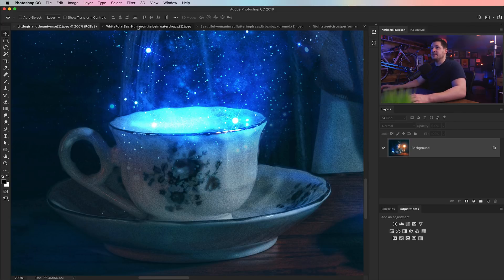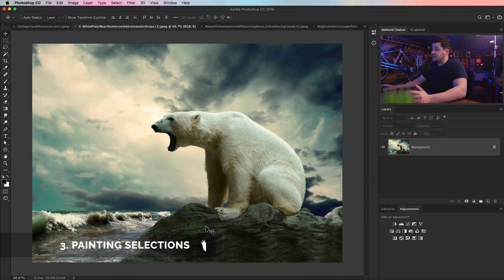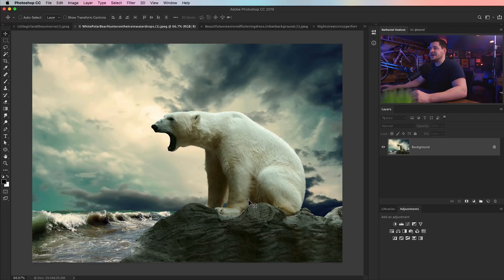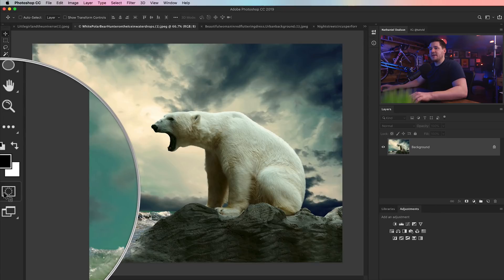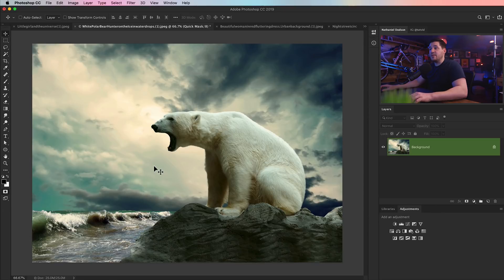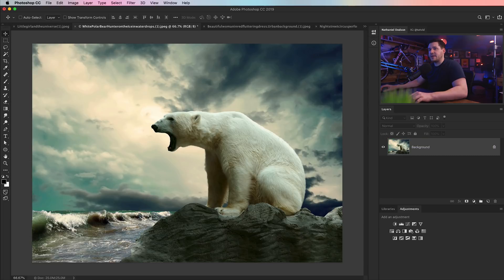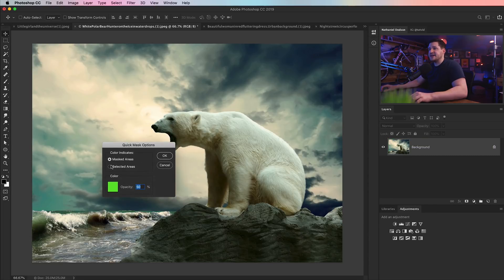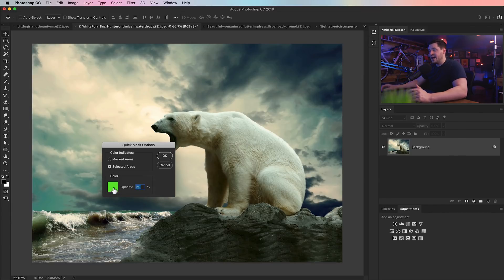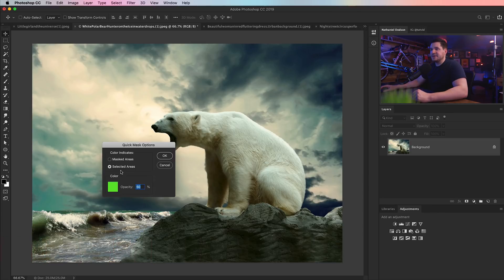And on to number three. Sometimes it's useful to be able to straight up paint a selection. Like we're looking at this wonderful polar bear, but maybe he's got a little green-yellow on his underside and we want to just clean him up, make him look a little brighter. We can use the quick mask mode, and we can paint a selection. But the trick is you want to double-click on quick mask mode button and change color indicates to selected areas.